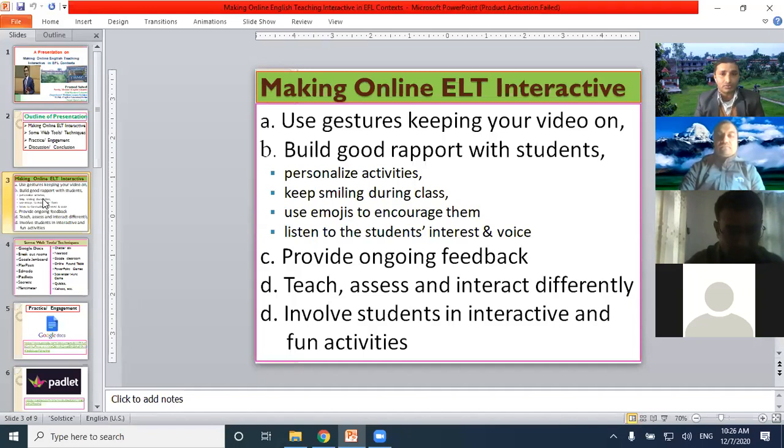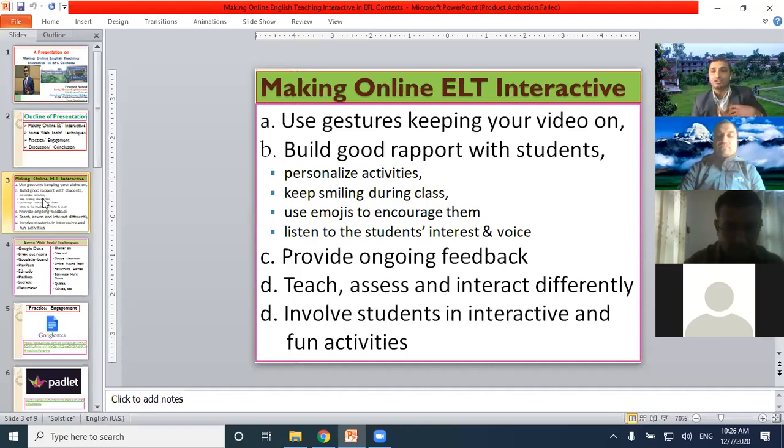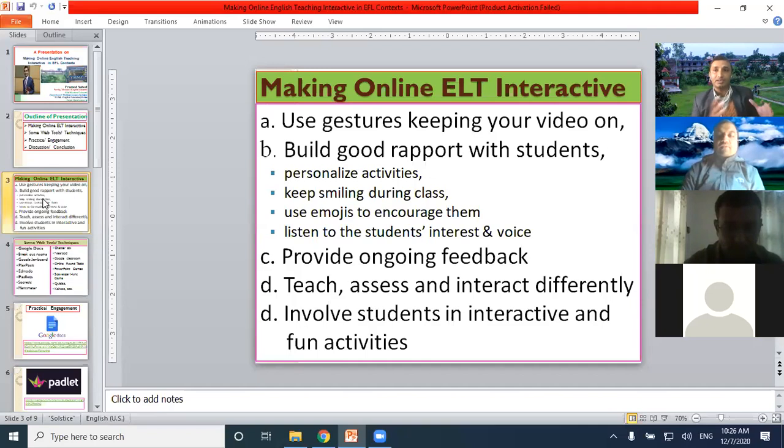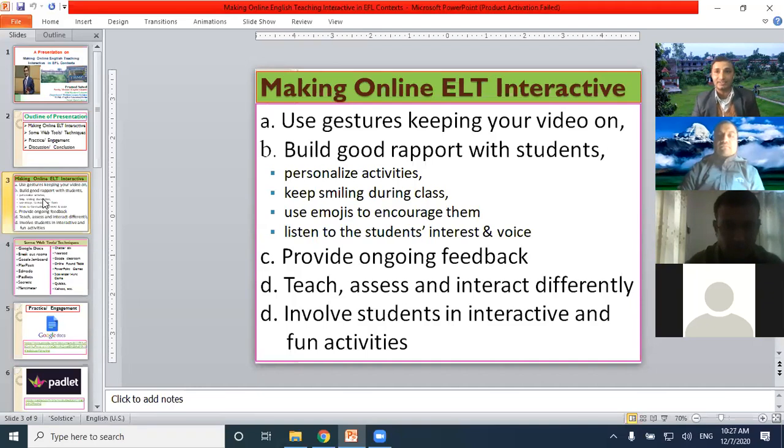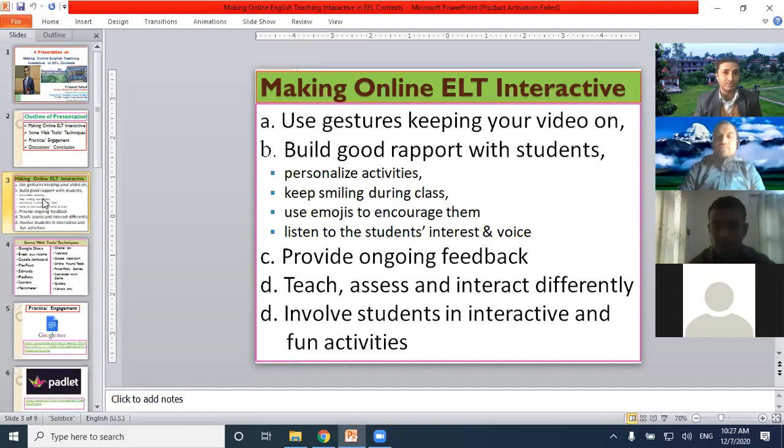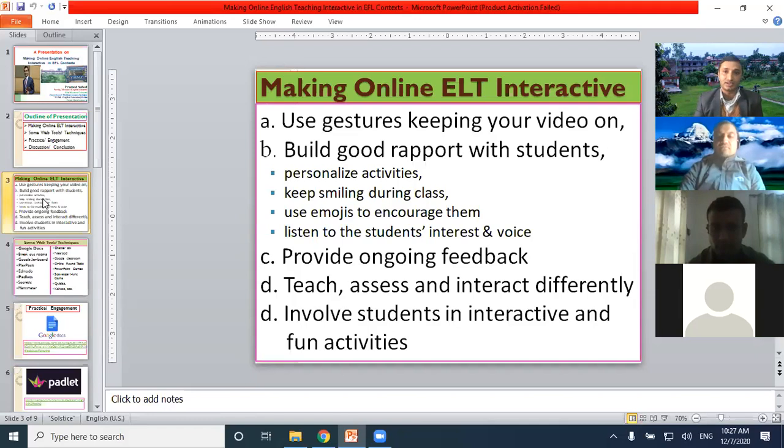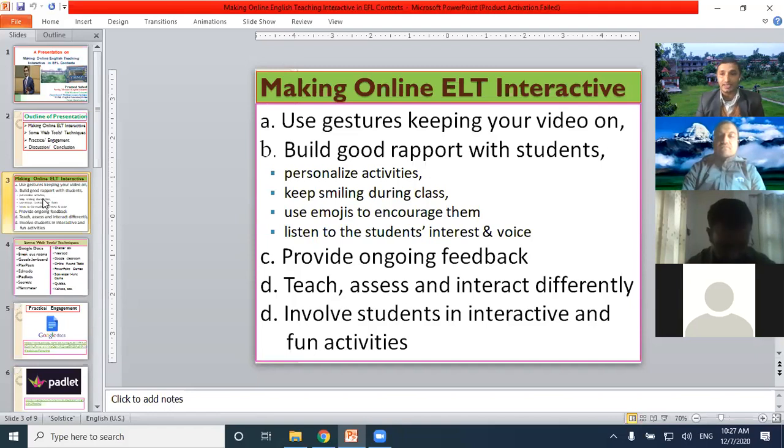There are some ways that we can make our online English teaching interactive. One thing is that we need to use gestures, keeping our video on. In most cases, I have found that teachers teach online classes keeping their video off, so it doesn't make the class interactive, it becomes monotonous. We need to build rapport with students through personalized activities. We need to keep smiling during class and use emojis to encourage them.